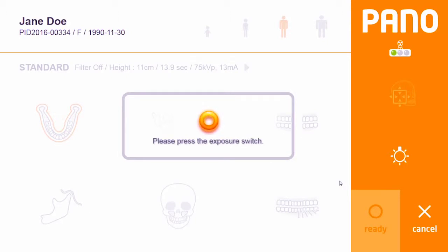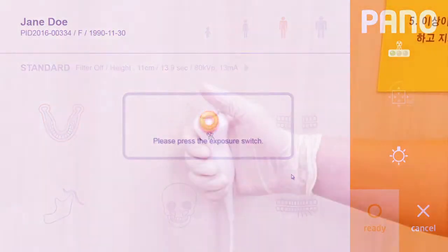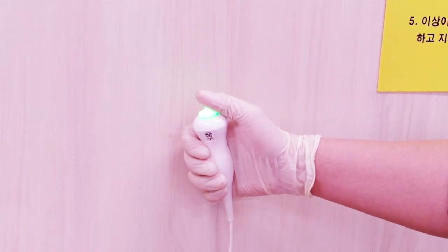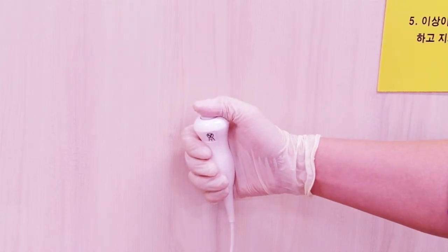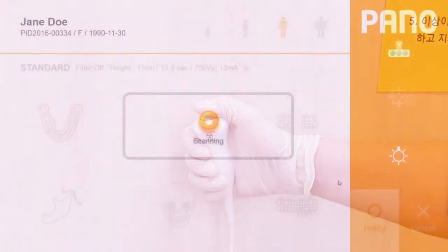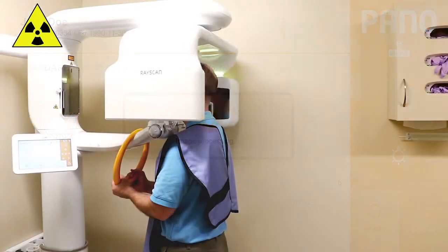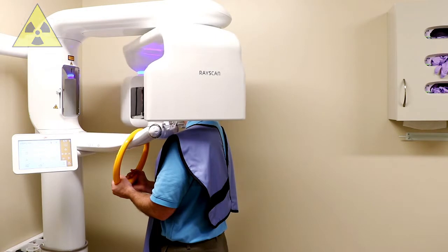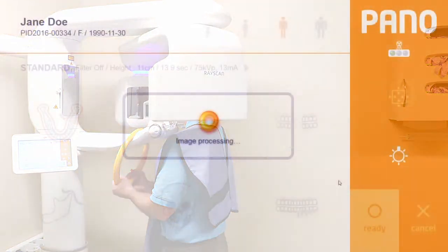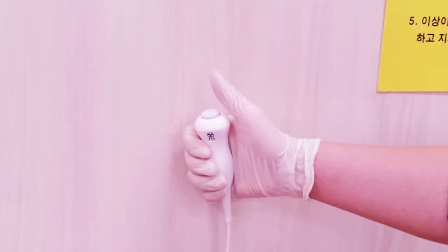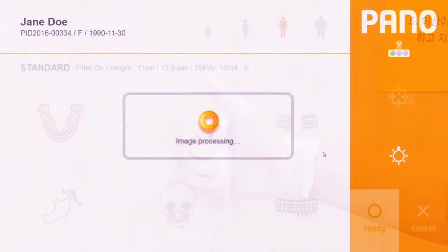Press and hold the exposure switch as instructed in the scanner program. Press and hold the exposure switch for the entire exposure time. Release the exposure switch when the rotation ends.